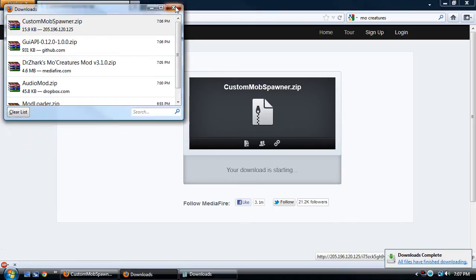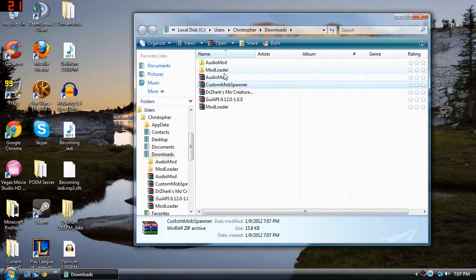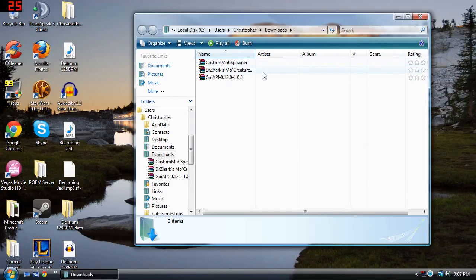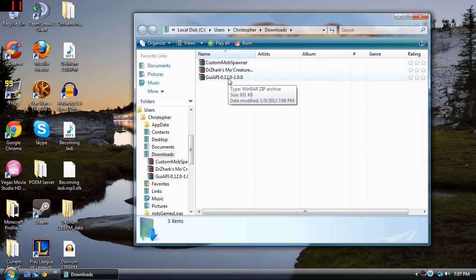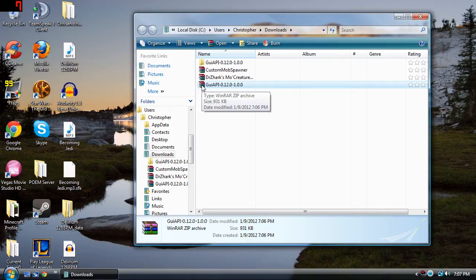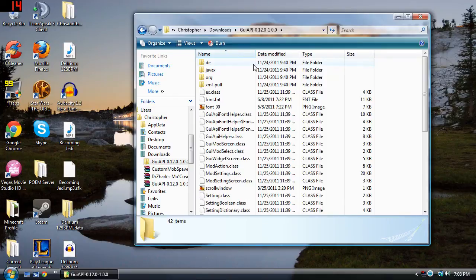Now we're going to go to our downloads folder. We don't need this anymore, just go ahead and close it. You're going to have these files here. You're going to have these three files now that you've already installed Mod Loader and Audio Mod. What you're going to want to do is install the GUI API. You can right click this and click 'Extract to GUI API'. If you don't have the correct software to handle this kind of file, you're going to want to see my WinRAR tutorial — that's also in the link down in the description below and there's also an annotation popping up right now. Now that you have WinRAR installed, you can just right click and extract it, and it will give you this folder. Double click that and you have all these files. These files are going to go into your minecraft.jar folder.